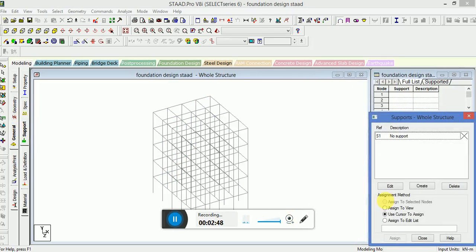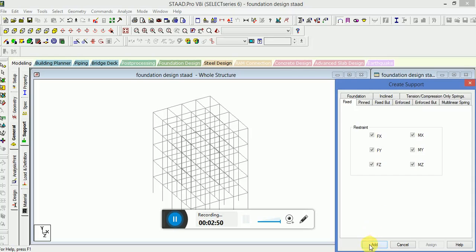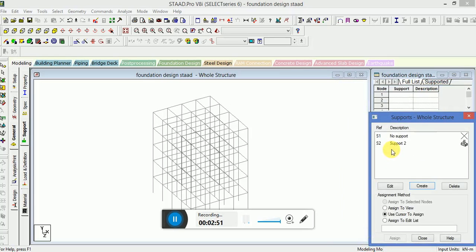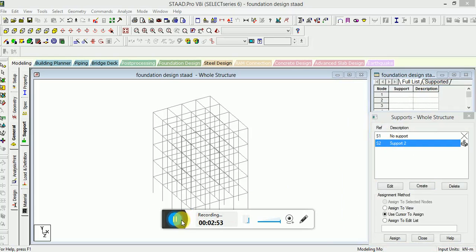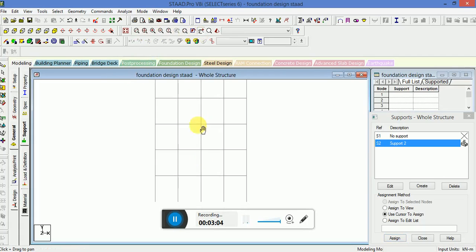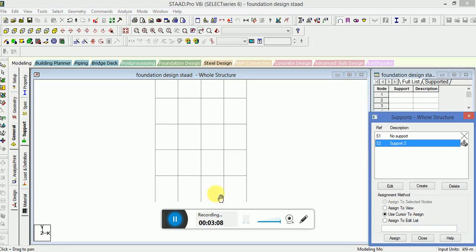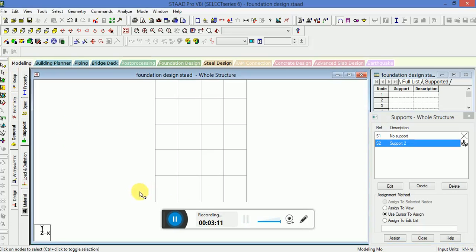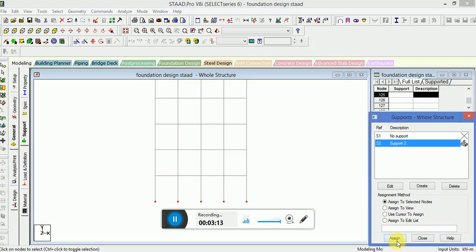Now go to the Support. We will apply the supports. Go to the front view and select the node cursor.